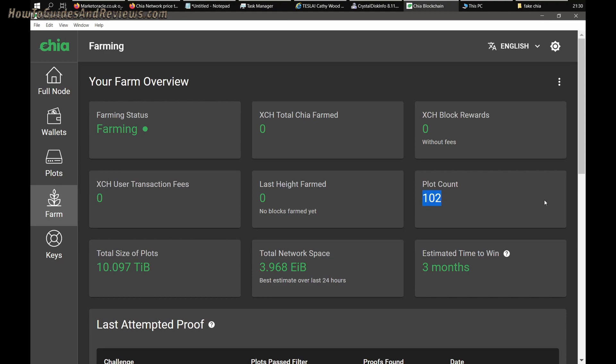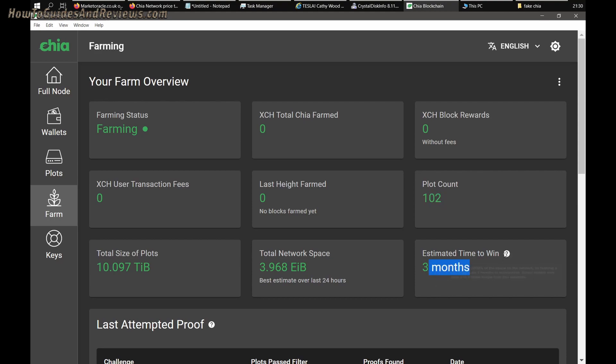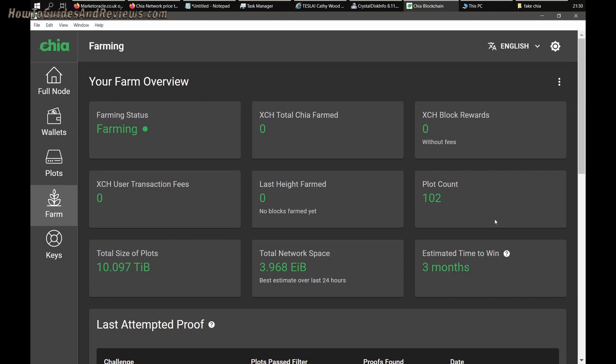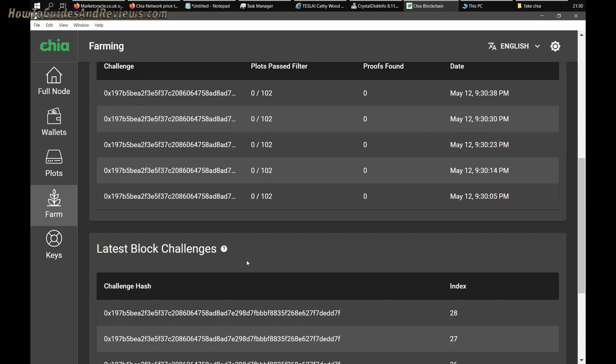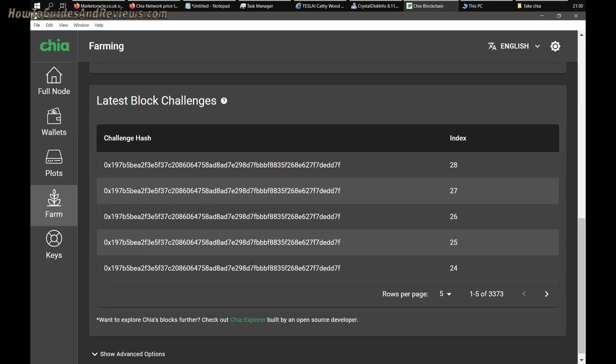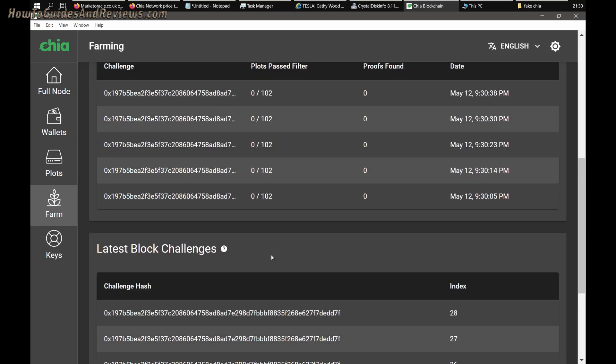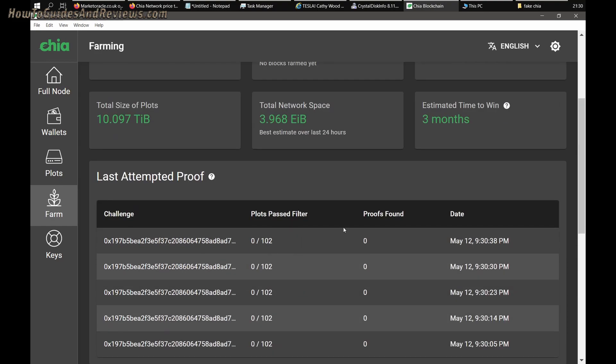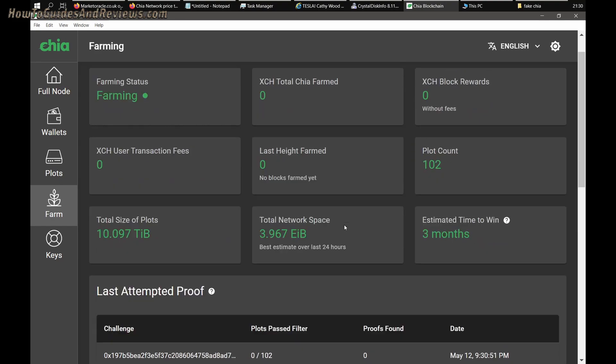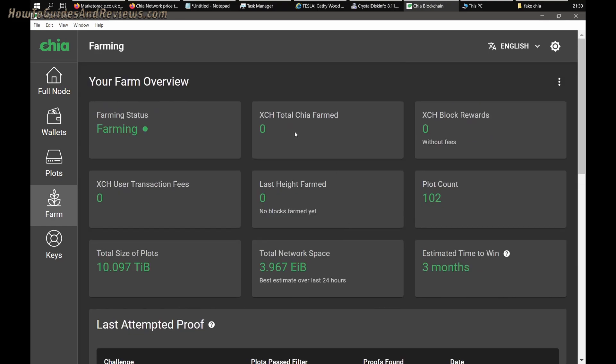I'll be surprised if I make any in three months. This estimate is garbage. They even say here, farming a block will take three months in expectation, actual results may be three or four times longer. They're trying to hook you in so you can keep farming, keep doing the blockchain.